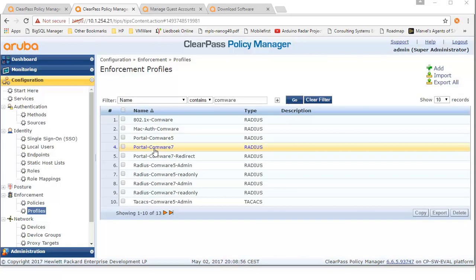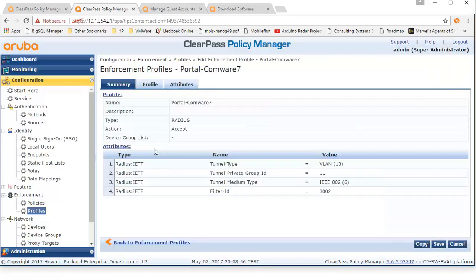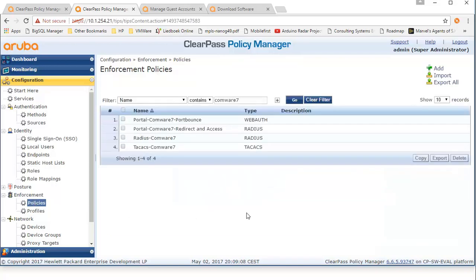The other profile simply contains a VLAN and ACL assignment — this profile will be used after successful web authentication. Now for the policies, there are two policies: one that triggers the port bounce after successful web authentication, and one policy that has a combined function for redirection and granted access.